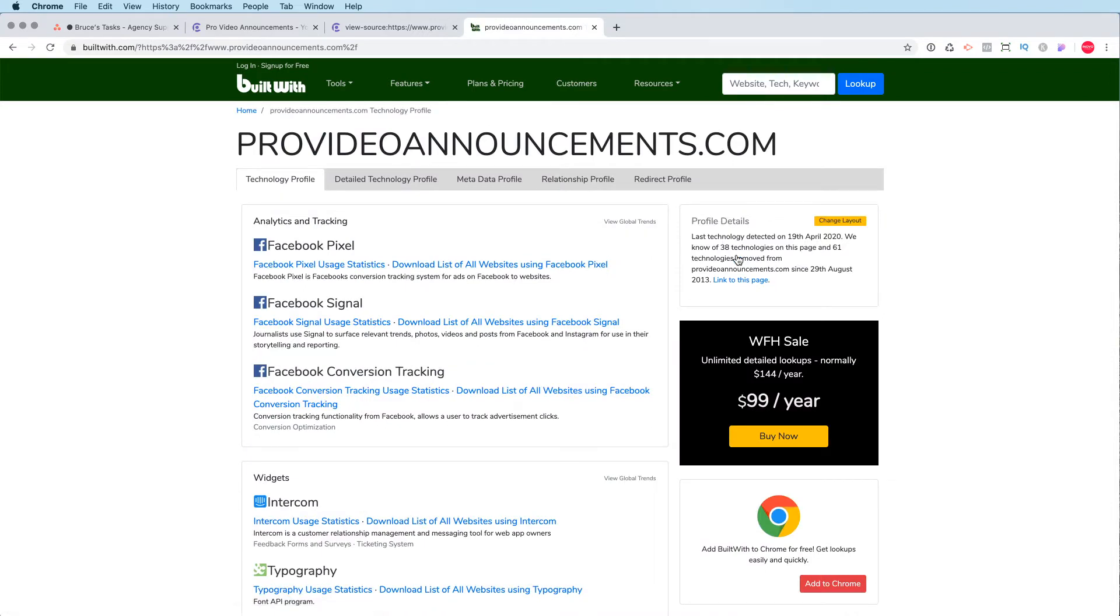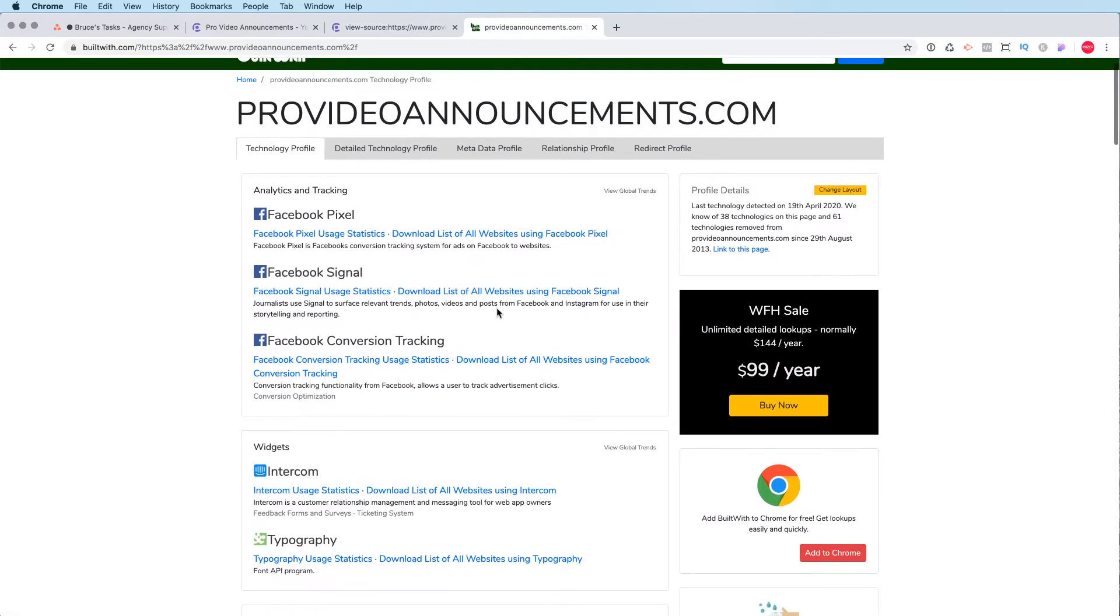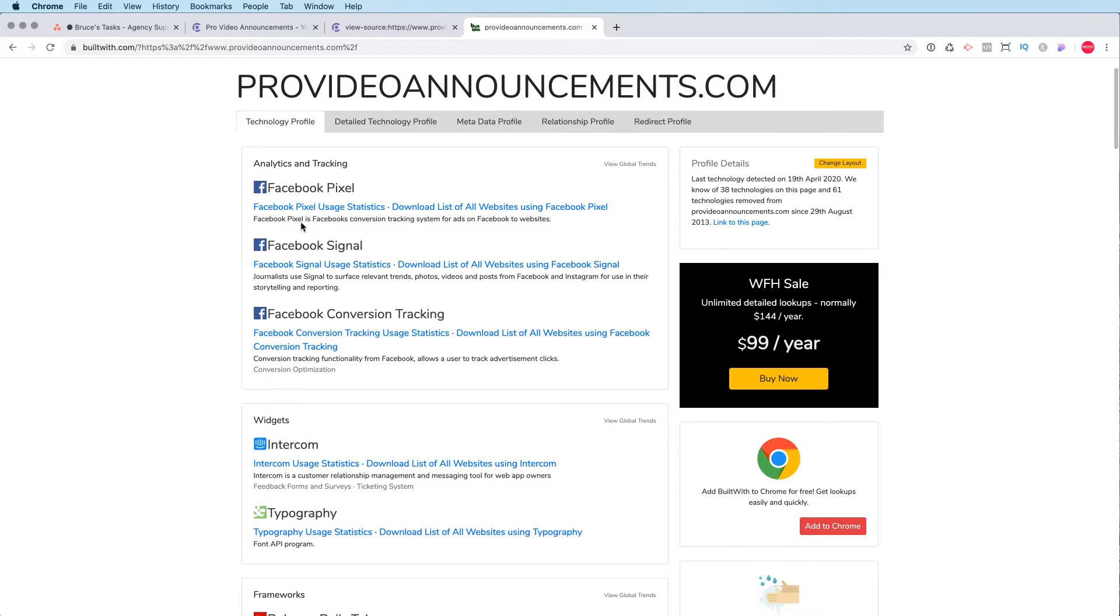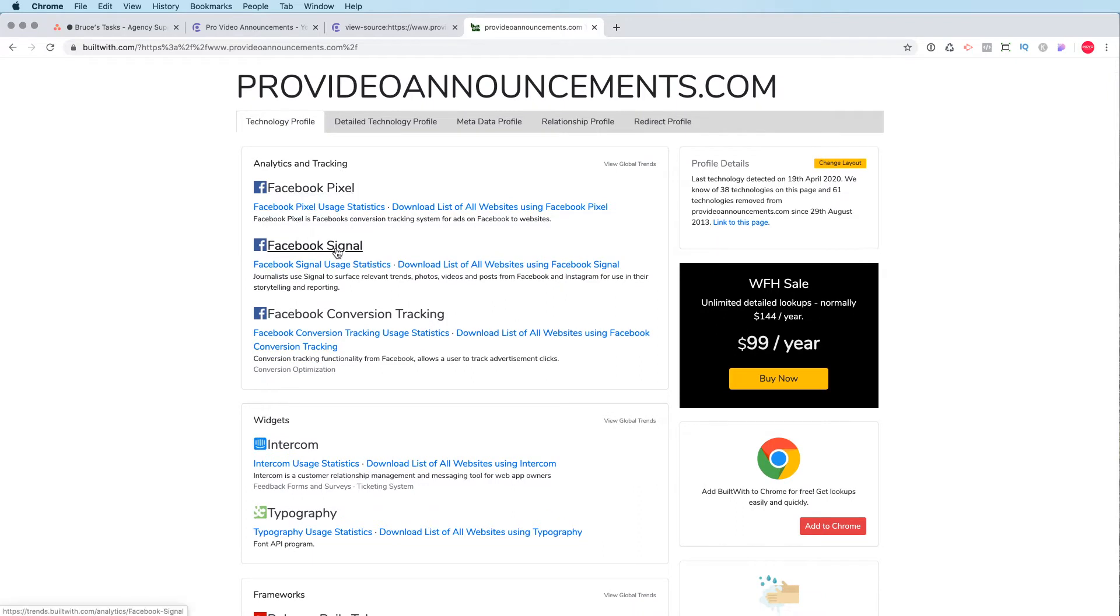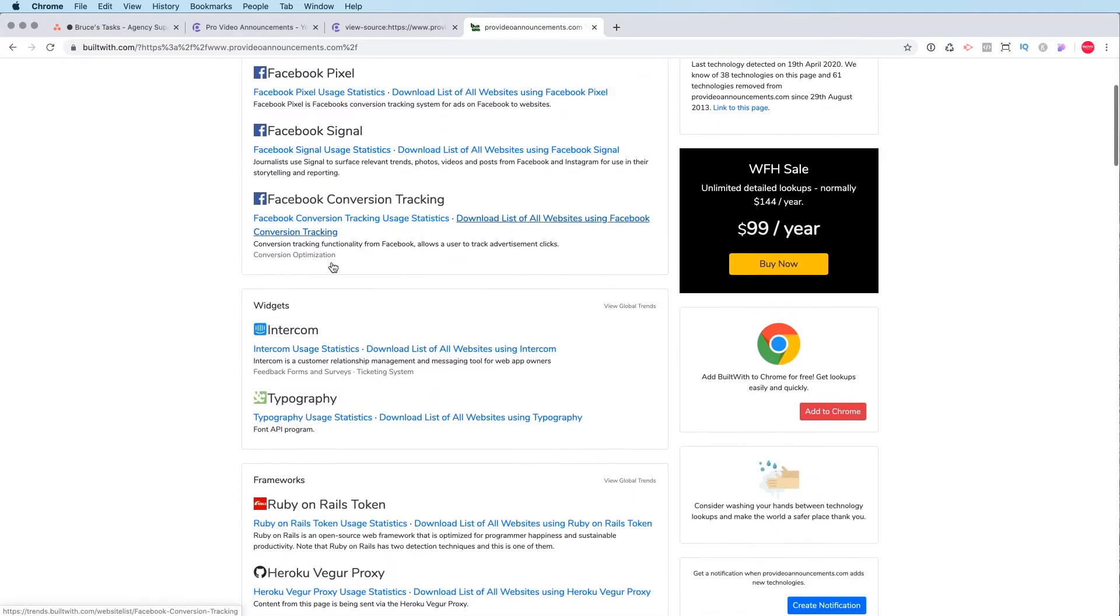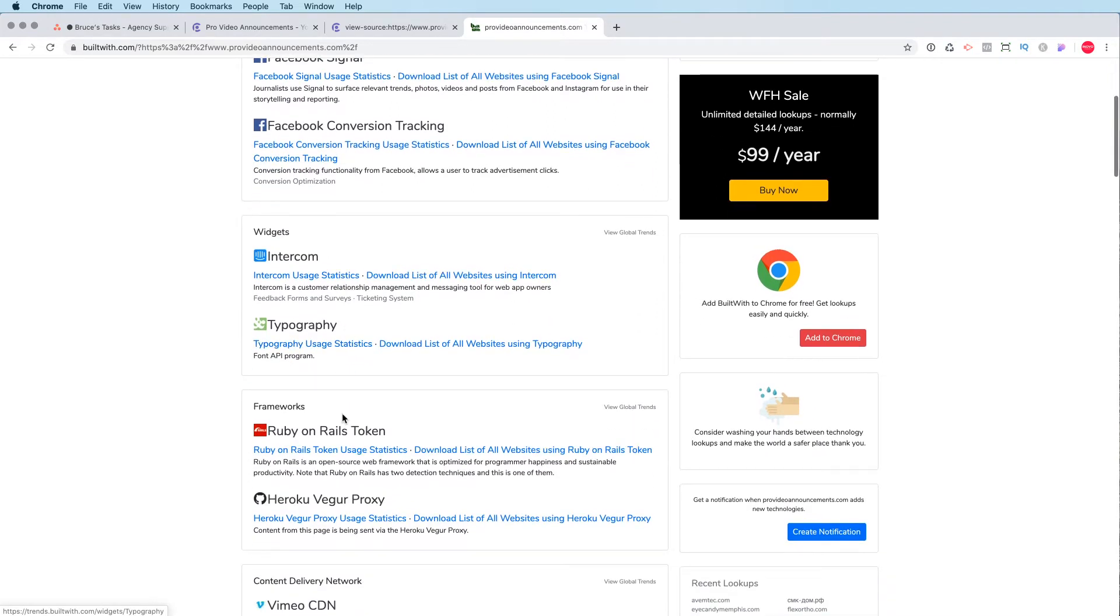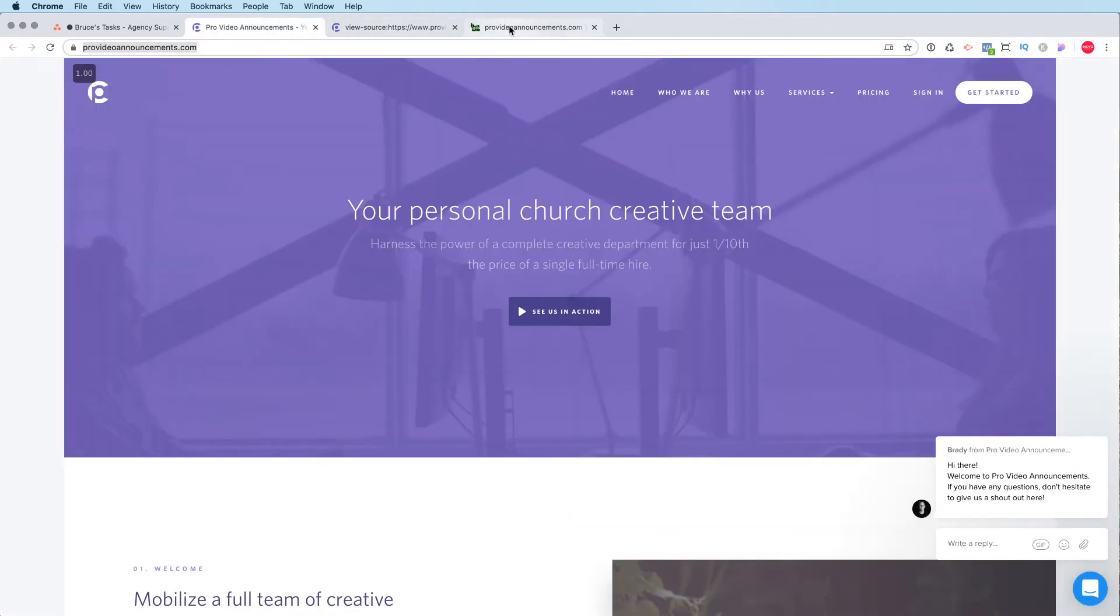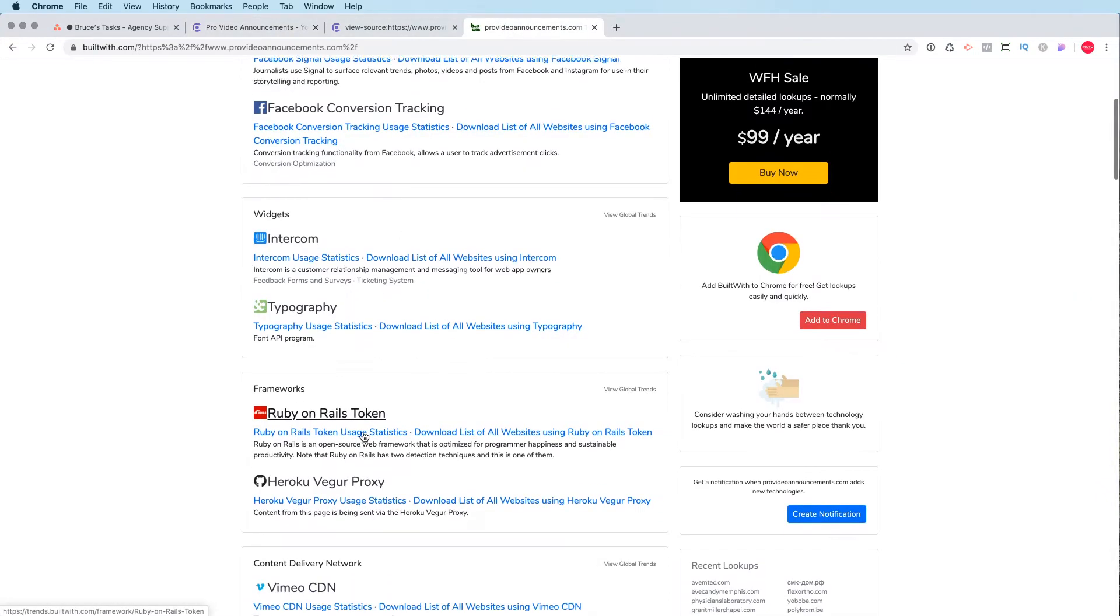And in a matter of seconds, it will go and search everything that's going on with this site. So you can see they're using Facebook pixel. They're using Intercom as their chats. If I go back here, they've got a little chat happening down here. So that's the tool they're using.